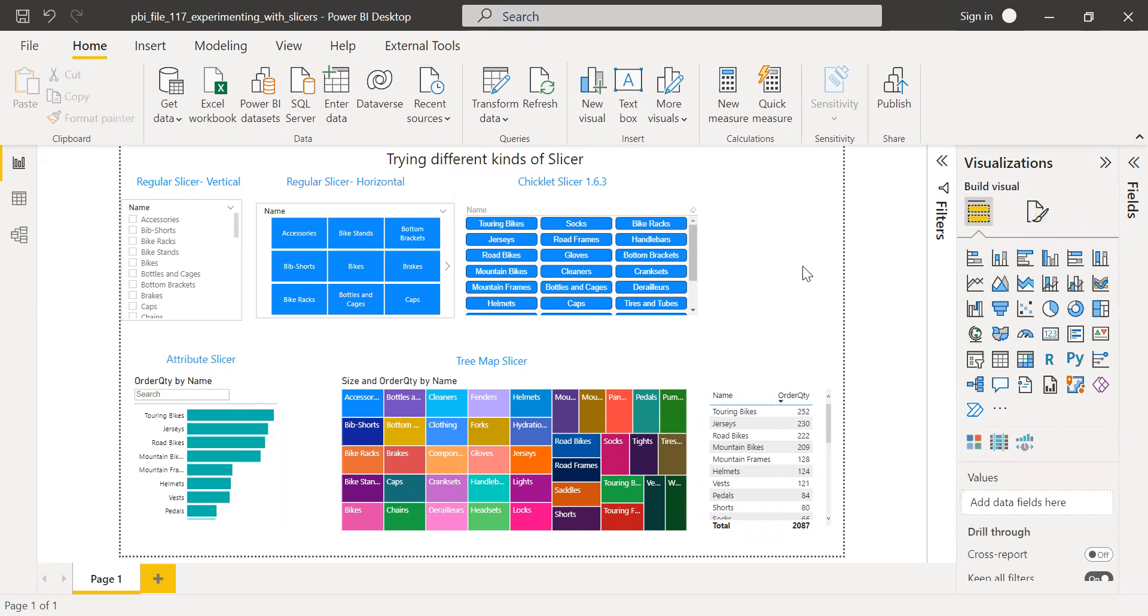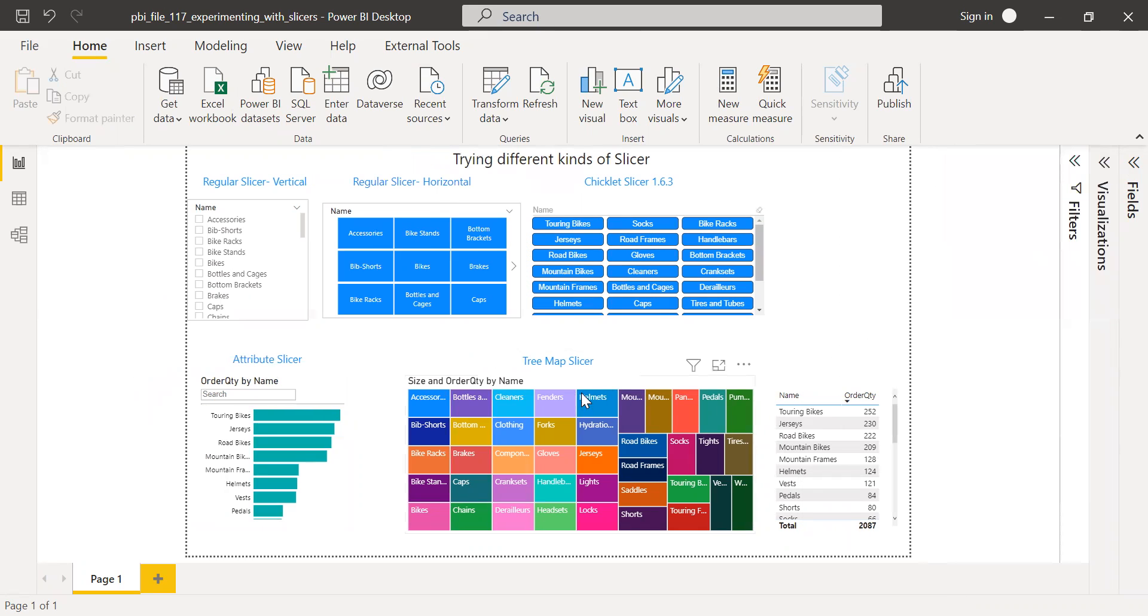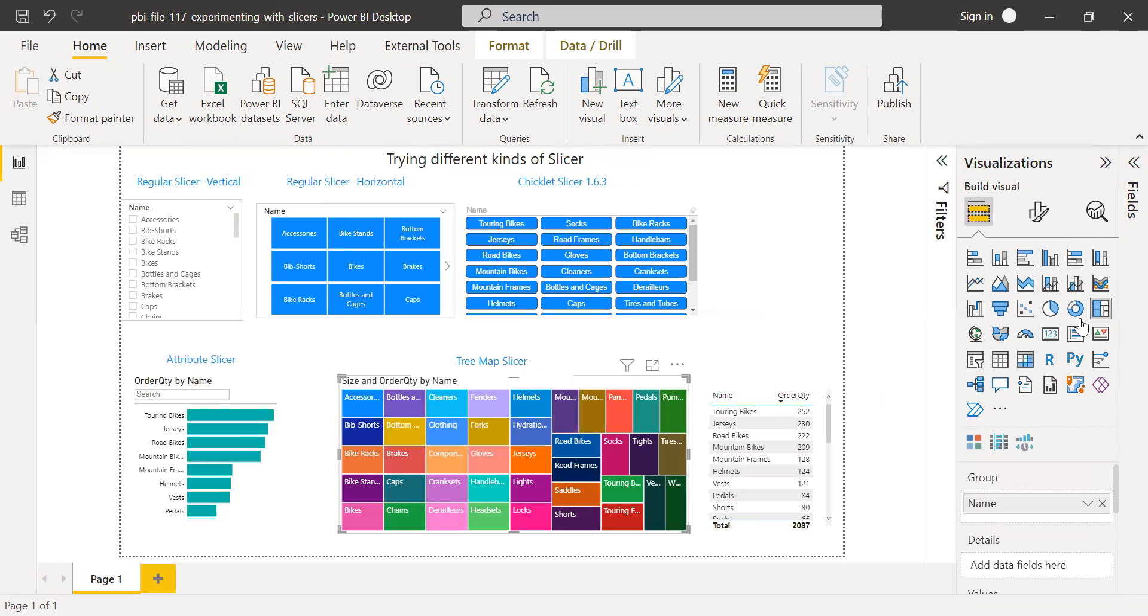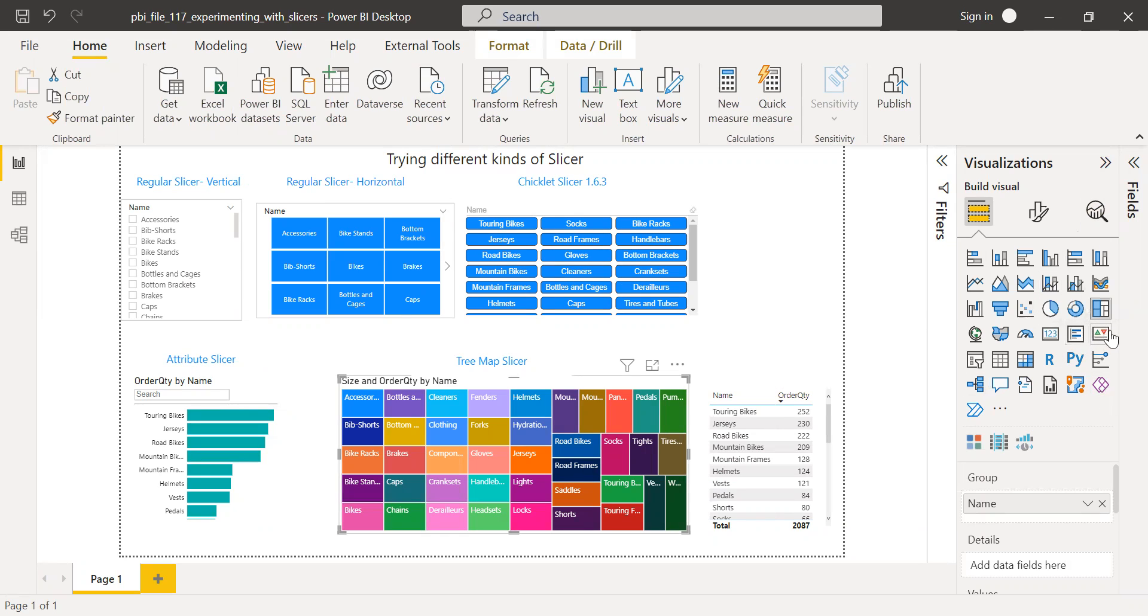And now let's move to the next one that is tree map slicer. This is not actually a slicer, but it's a visualization. It's called a tree map. So it's here. So tree map.